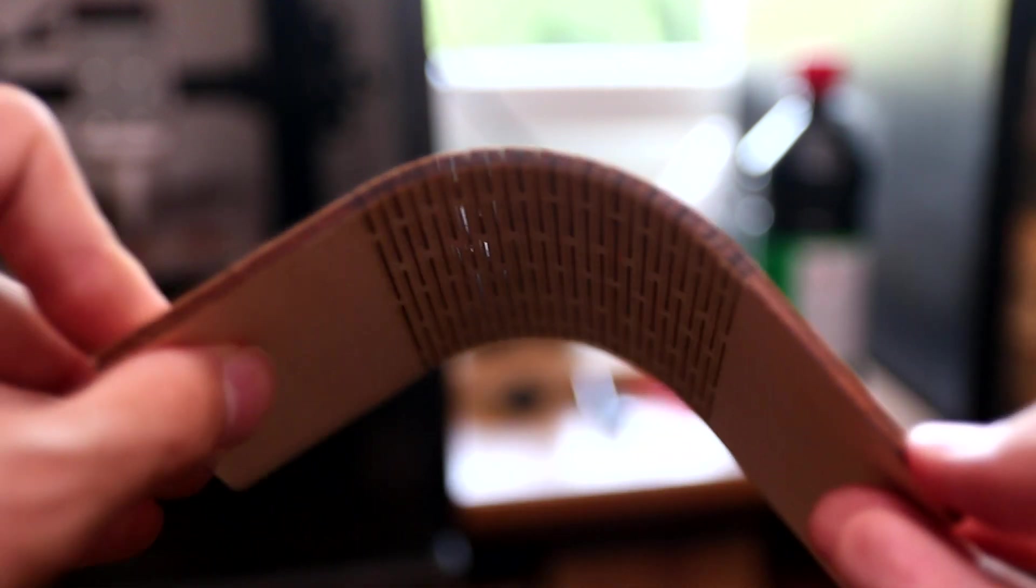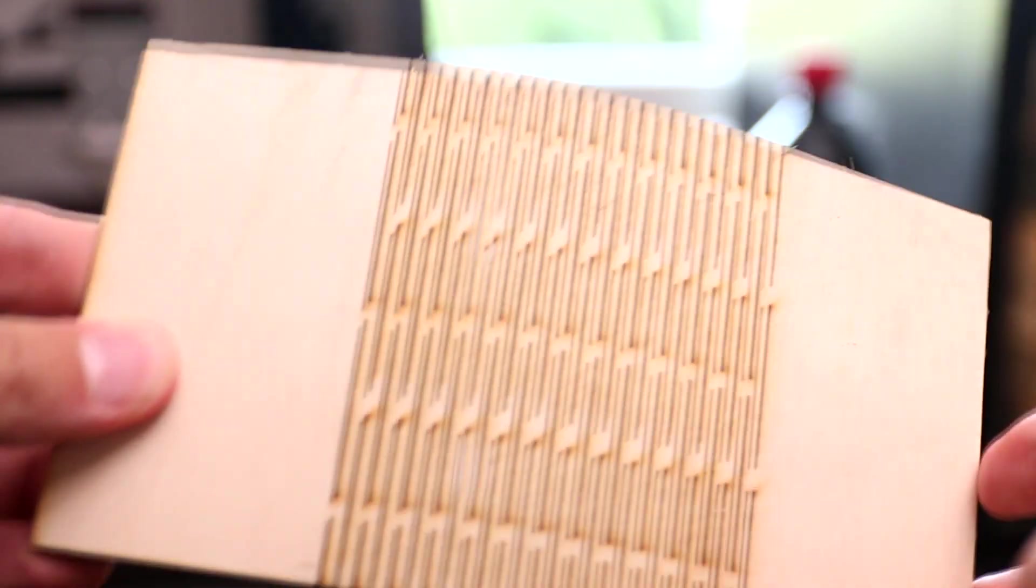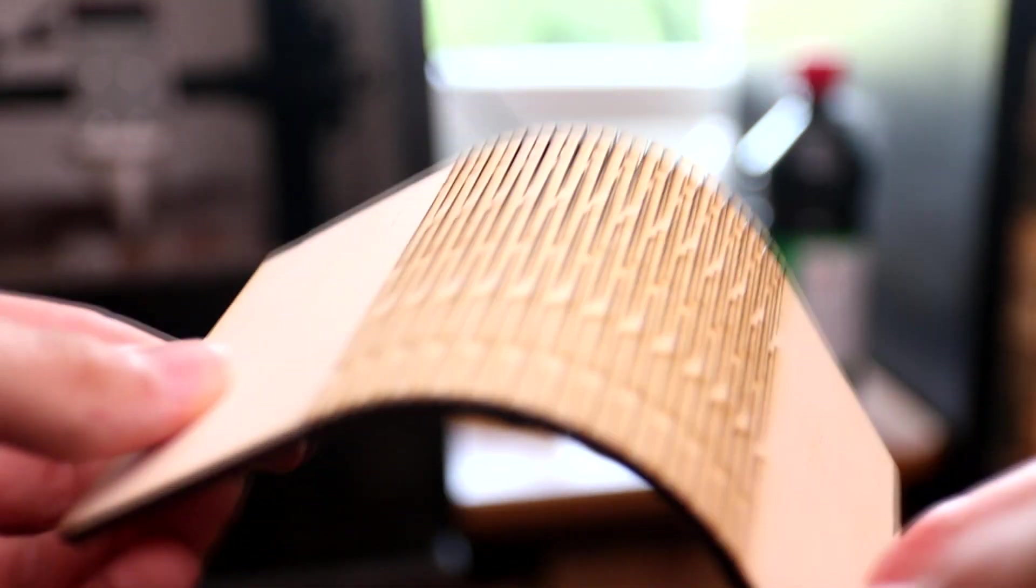You can very easily bend this wood really far with no effort at all and it doesn't break. This is really quite amazing.